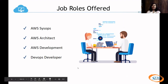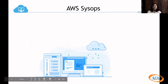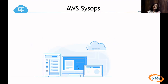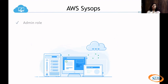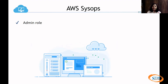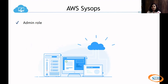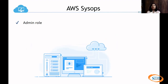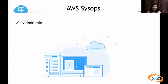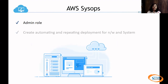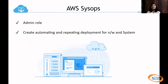First is AWS SysOps. AWS SysOps is an admin role. So if you want to go with the AWS SysOps job role, you have to work as an admin. Being an admin role, what you have to do —